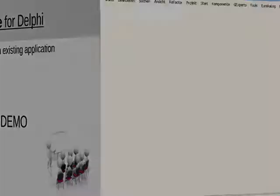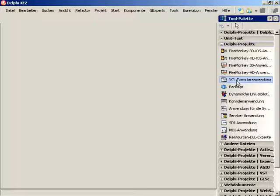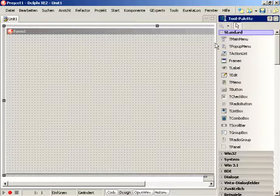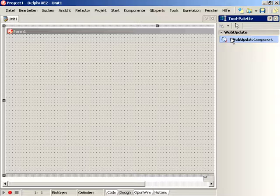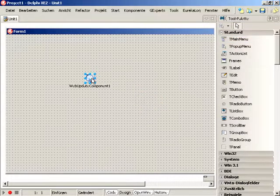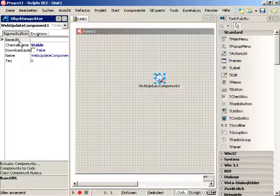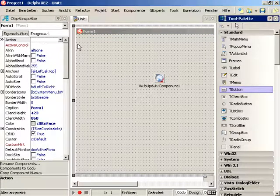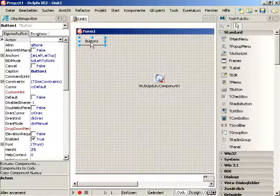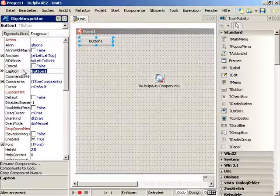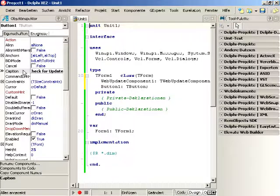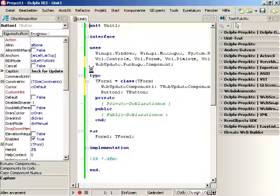But let's see this in action. Let's start with a new VCL project. First, we add the TWebUpdate component to the form. In the object inspector, several properties can be found, like the base URL and the channel name. For testing, the GitHub URL is copied into the base URL property. In this demo, we leave the channel name set to stable. Now let's add a button to the form. The caption of the button is set to CheckForUpdate. By compiling the project, we can see that the unit WebUpdate.package.component has been added to the uses section.